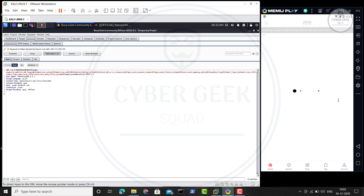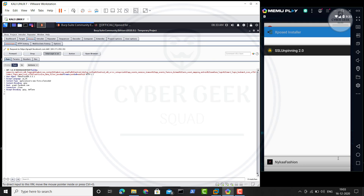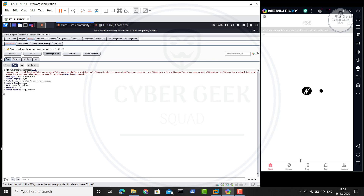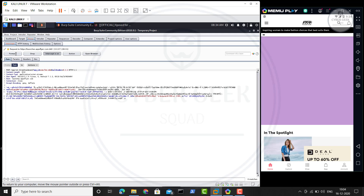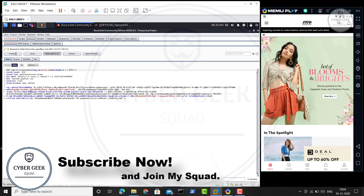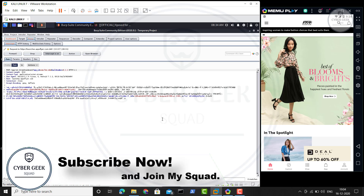You might get an error at first because I had already started the application before applying SSL unpinning — so I had to close it and reopen. I pressed the close button on the app and then reopened it. Now you can see we are not getting an error — it is showing 'loading,' which, as you saw in Part 2, means it is waiting for permission from Burp Suite. Now just keep clicking 'Forward' in Burp Suite and you can see the application has started working.